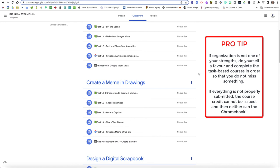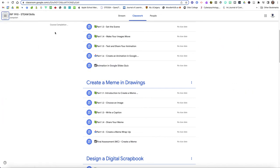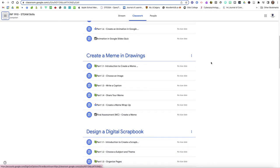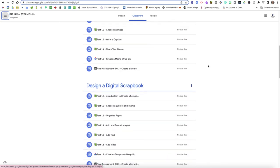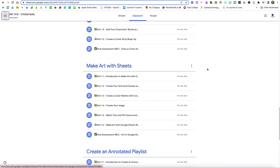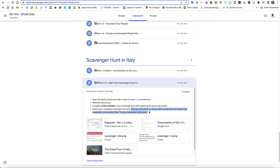For the project-based courses, and I can't show you all of these because I'm using a student lens of you here and I've only enrolled my fake student into one course. If you are in a project-based course those ones need to go in the order that they appear on the screen. When you reach the end of one of the courses it is going to ask you, when you submit it's going to say something just like this: submit your completed scavenger hunt here, once you have done so please take a screenshot and submit that screenshot in the section titled course completion notification immediately below.